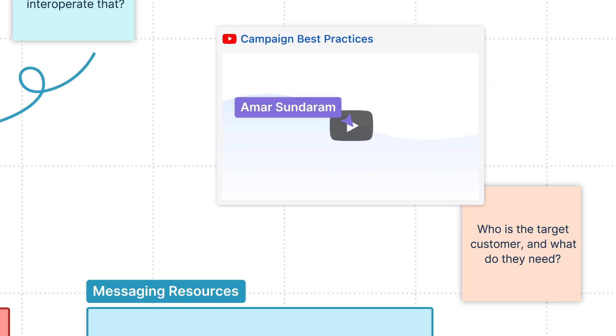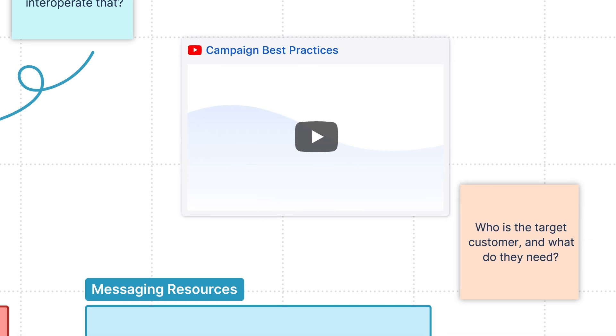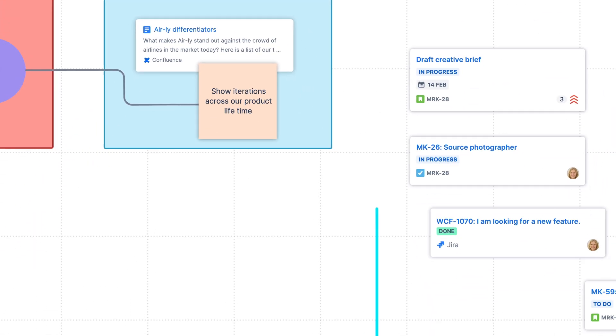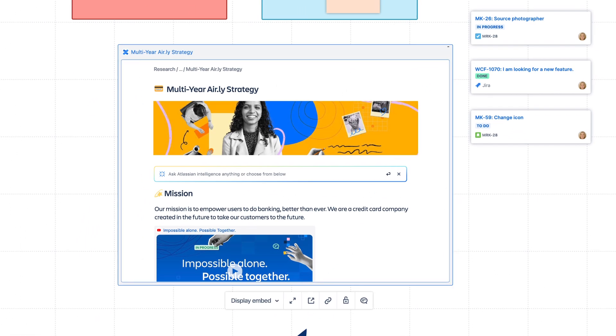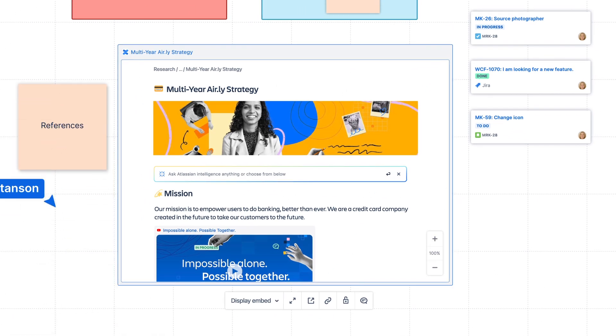Bring in context from around the web, import Jira issues, and embed Confluence pages and other third-party apps, so it's easy to reference information relevant to the session.